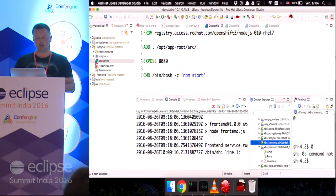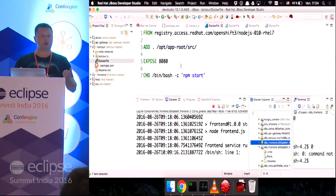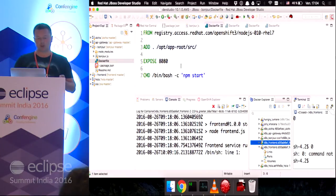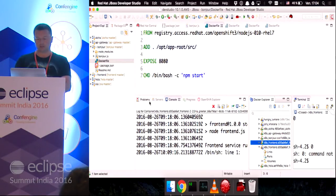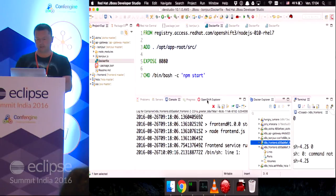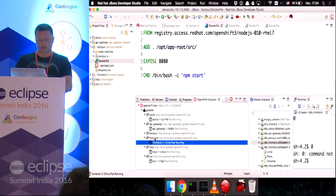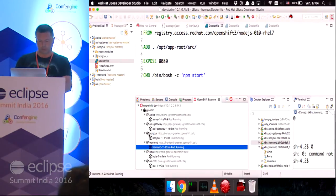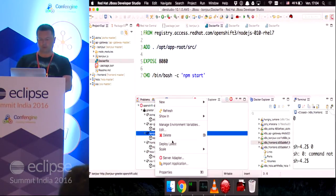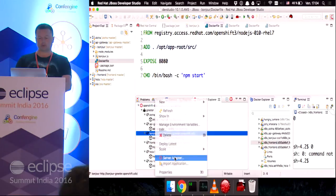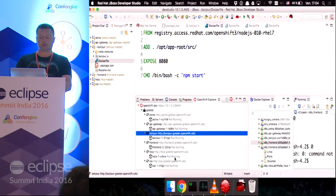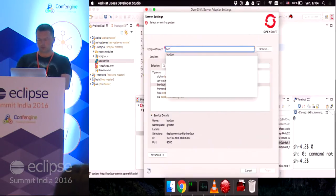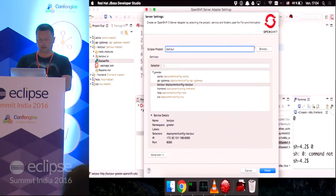So, at that point, we can see that pushing a Docker file, pushing a Docker image takes quite some time. So, we'll see if there's another way to make it quicker to update our stuff. So, let's go back to the OpenShift Explorer. And for the Bonjour app, we're going to create a server adapter.